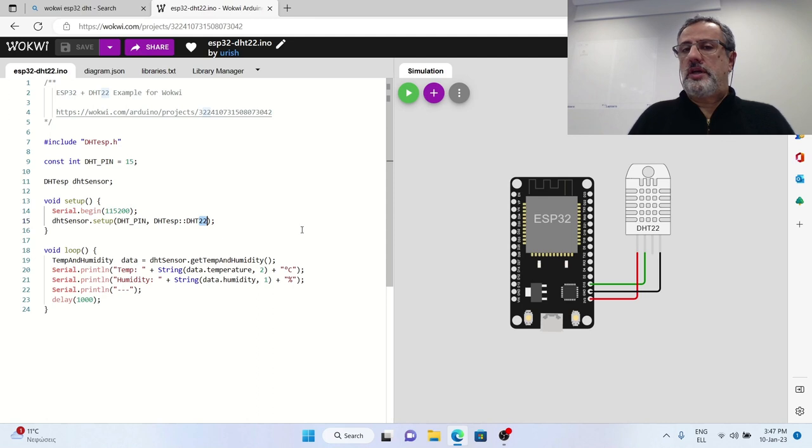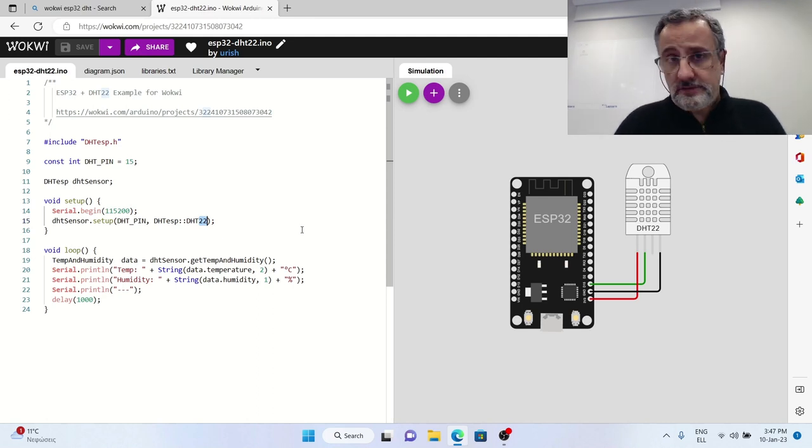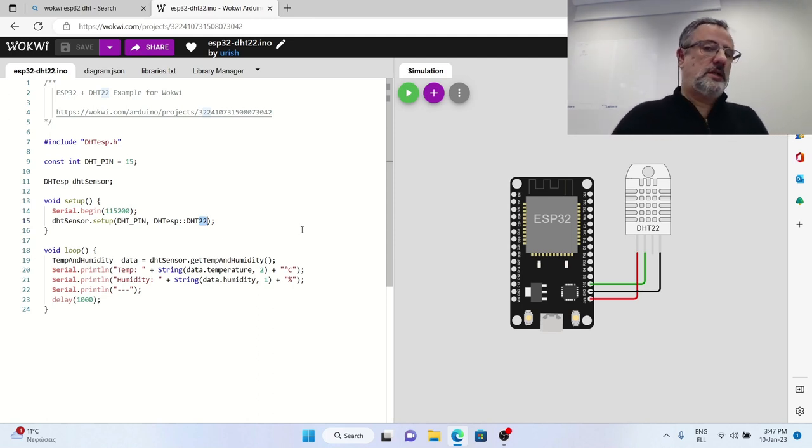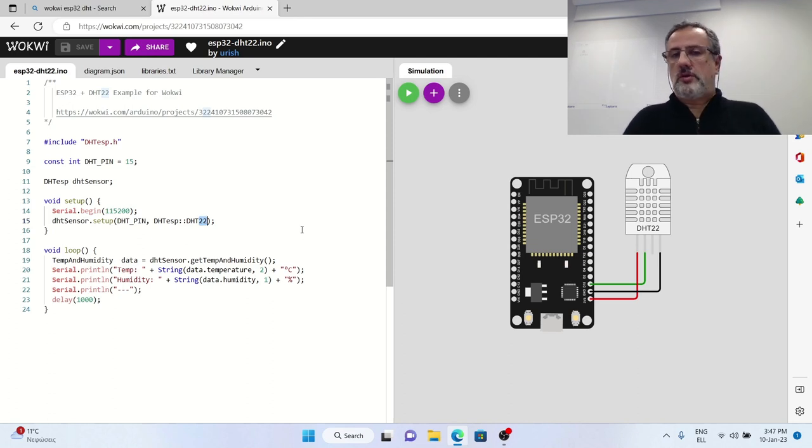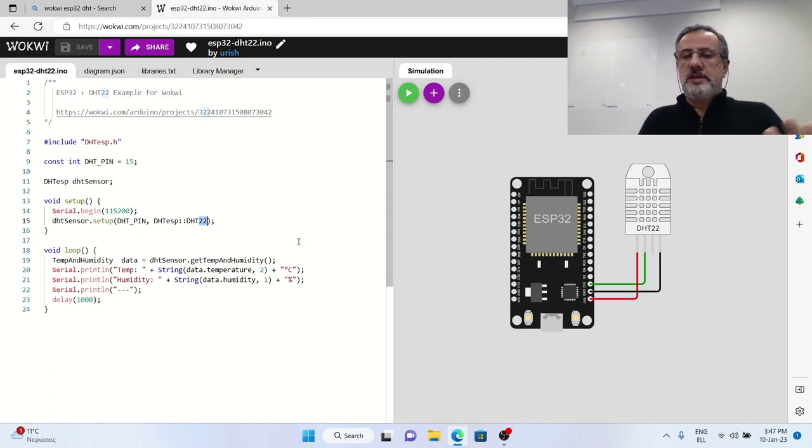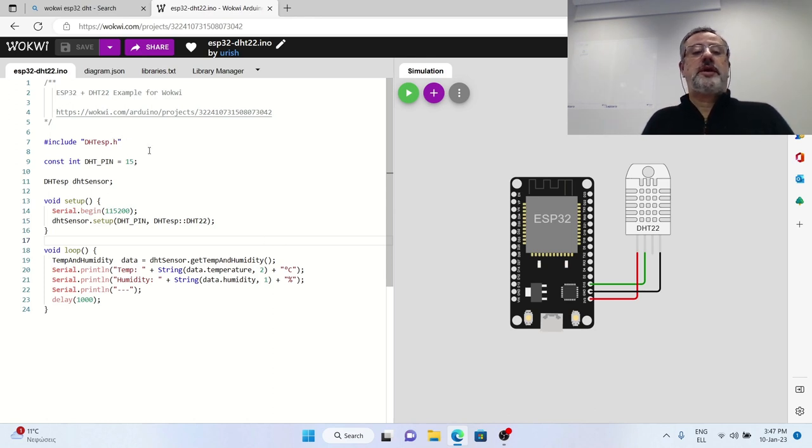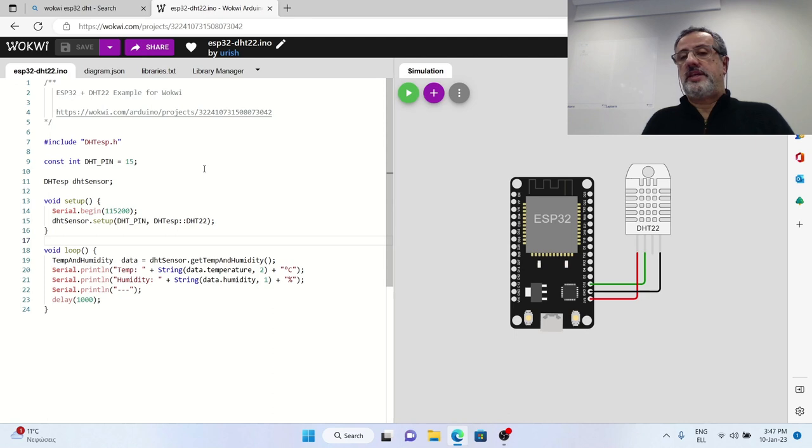That is of course if you have the DHT11, the blue one, because if you have the white one, you leave the code as is. This is a very simple code as you see it uses a library which is called DHT for ESP32.